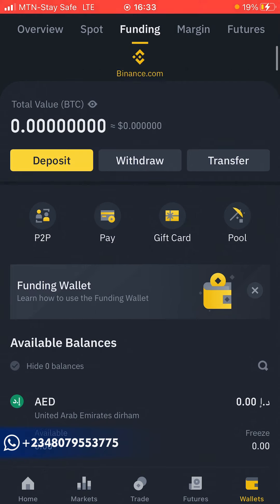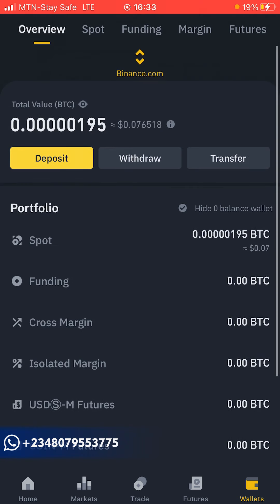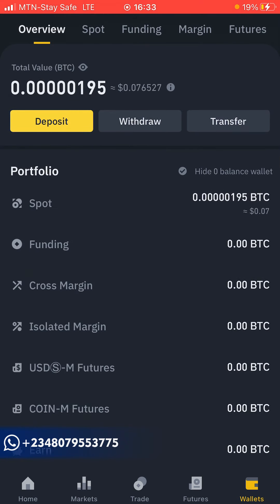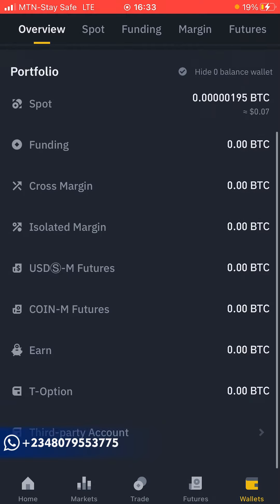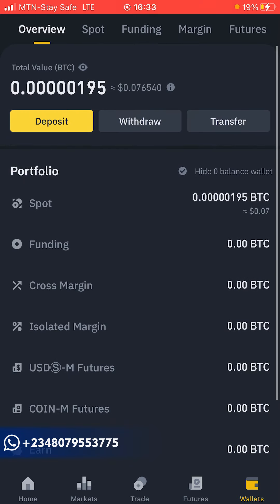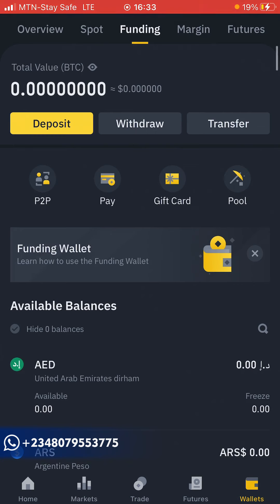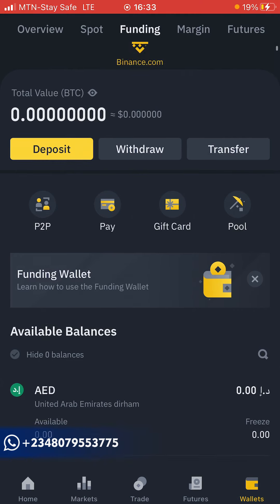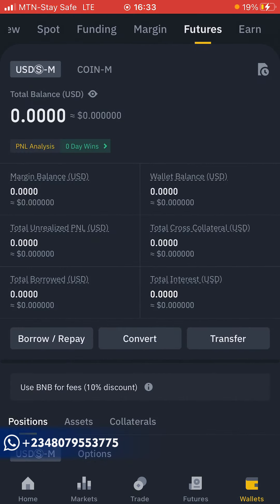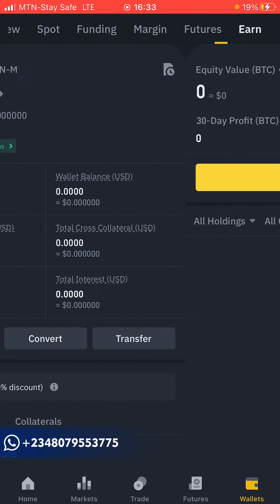Once you refresh you can see the wallet is now at zero funds. If you're interested in buying or selling any cryptocurrency, you can contact me — my contact information is in the description box below. Check my WhatsApp, Instagram, or Facebook. That's it for this video and I'll see you guys in the next one.